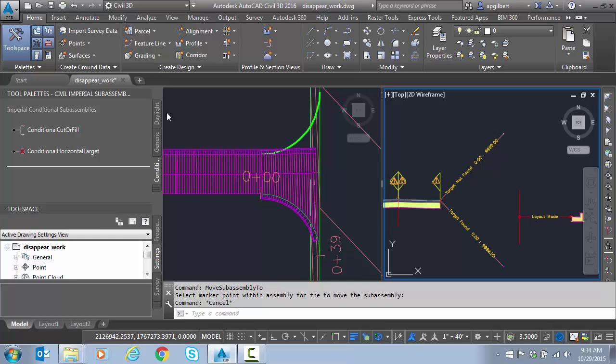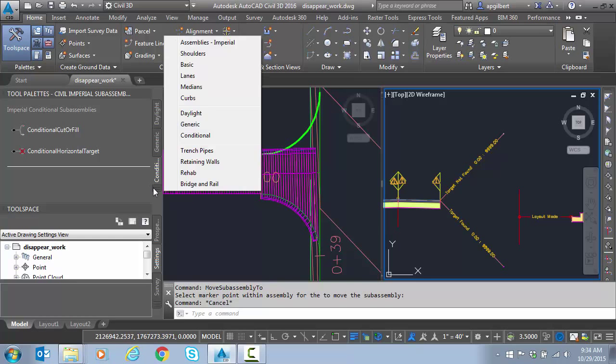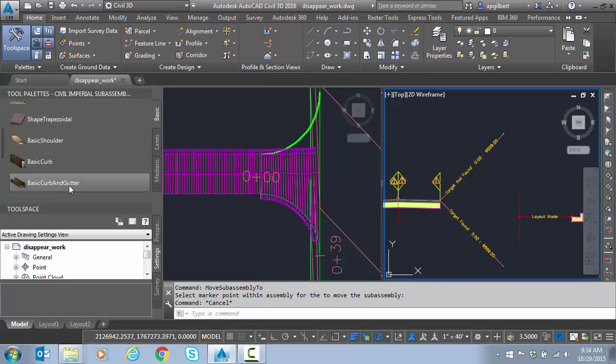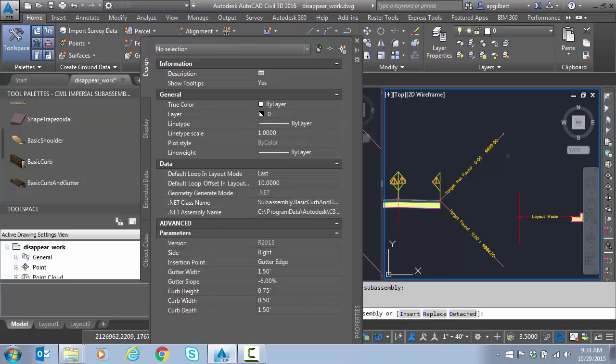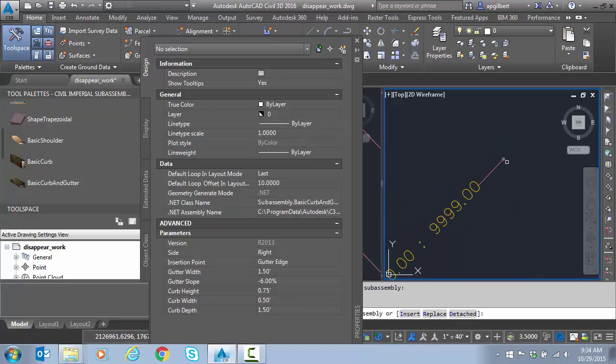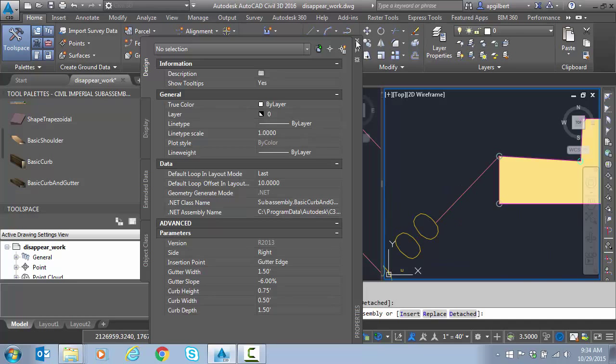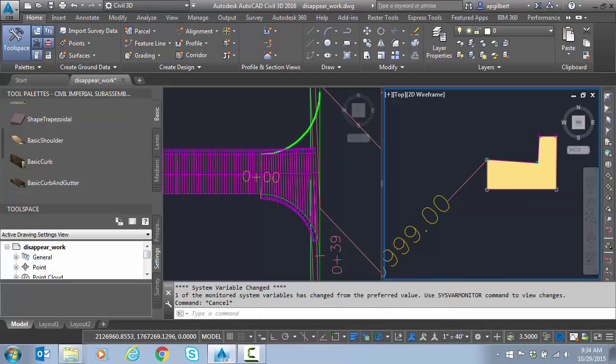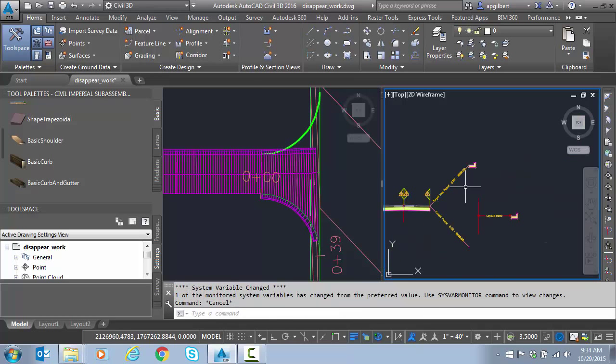I basically just need to put that curve in. So if we do basic curve and gutter and say, there we go. So now we've just got a few more targets to set up.